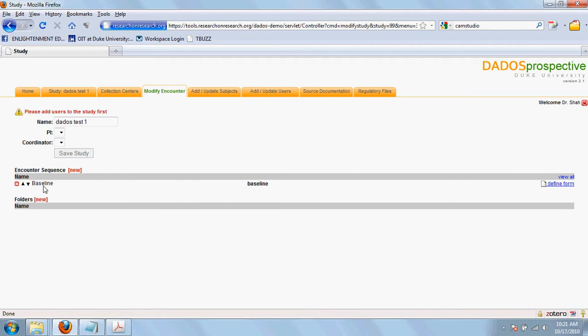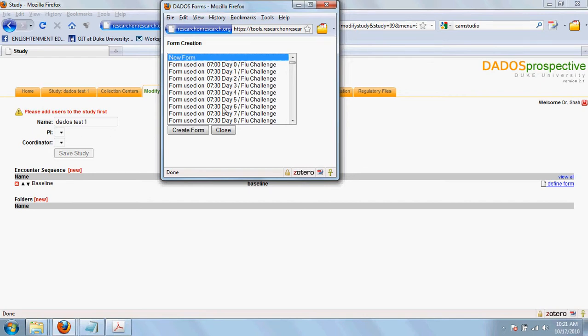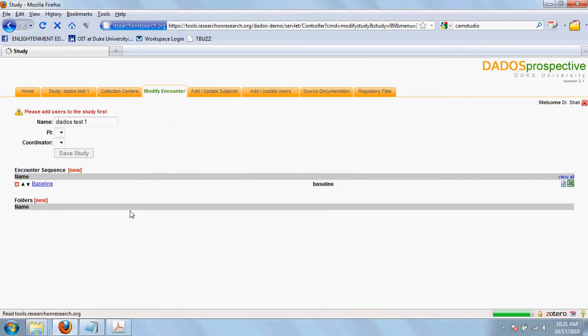After you create a new encounter, you need to define the type of form that will collect the data. You can choose to either create a completely new form from scratch or you can reuse previous forms designed by yourself or designed in the study previously. I'm going to create a new form. Once I do that, I can see a link in the encounter.